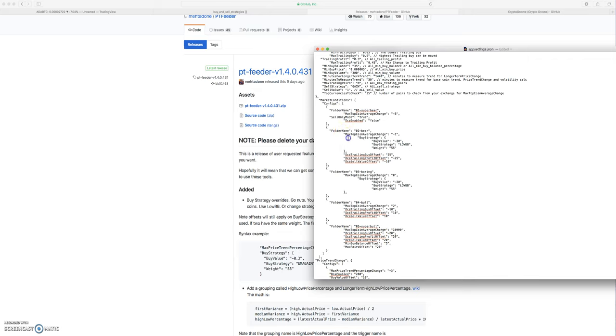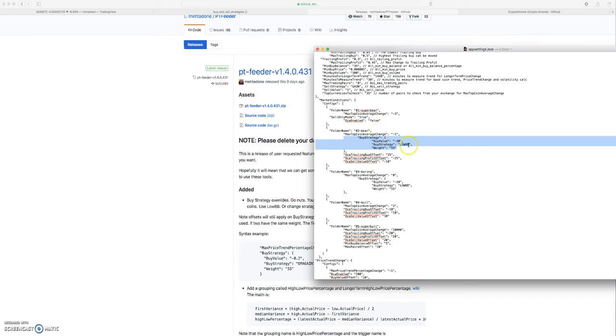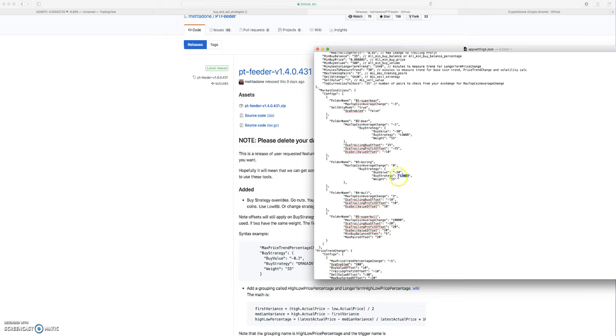The other stuff that I changed is just right down here. I added in a buy strategy, so for my bearish market I wanted it to be using low BB. And I'm actually using low BB and boring as well.